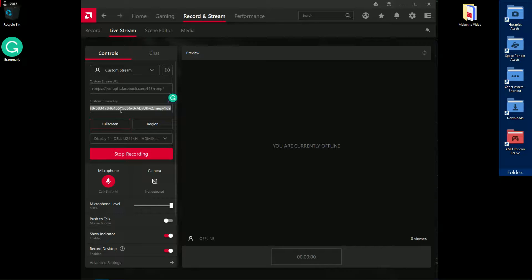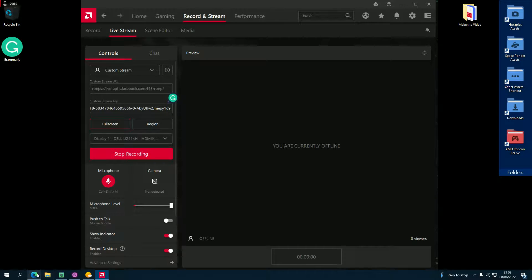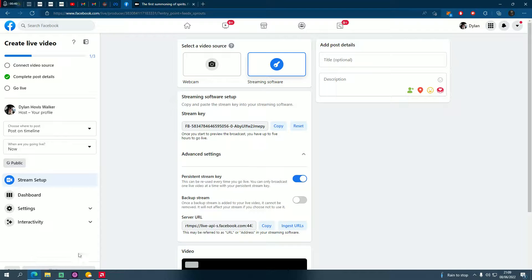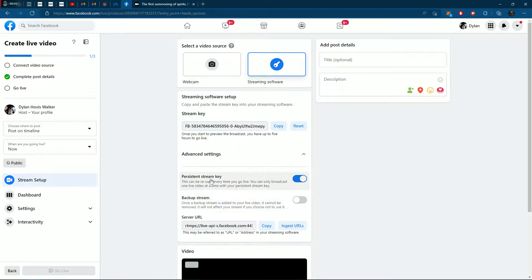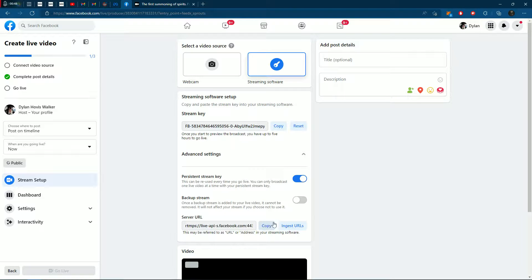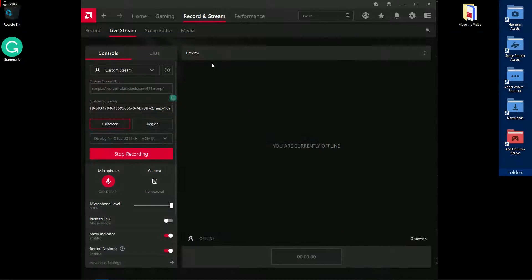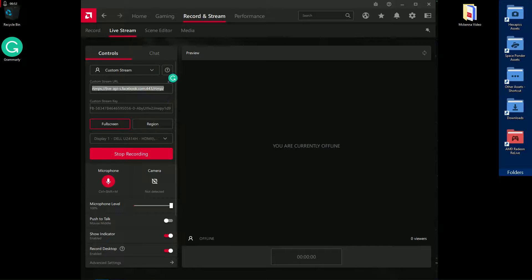Then go back into Facebook, scroll down to server URL, and copy that.